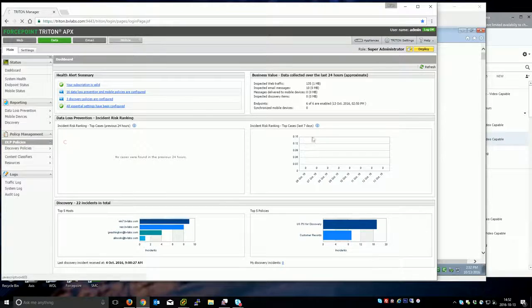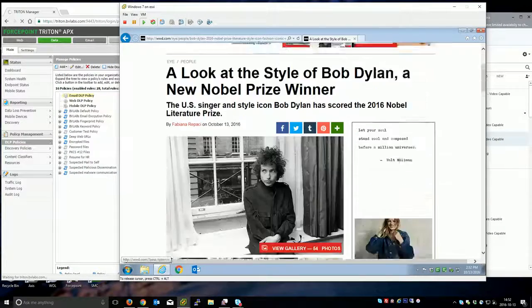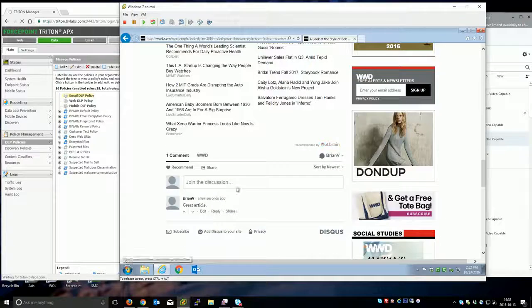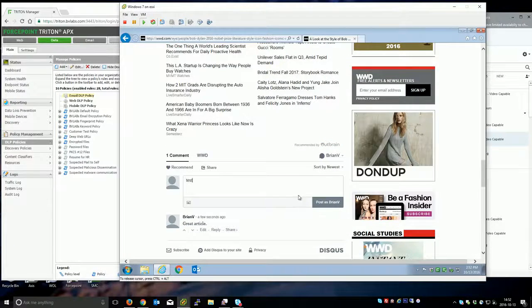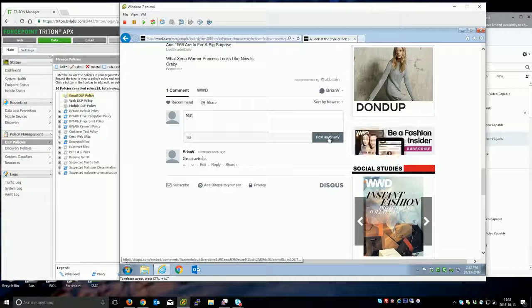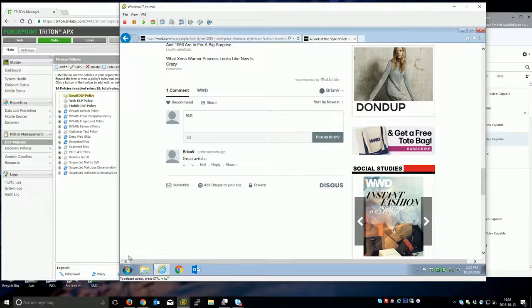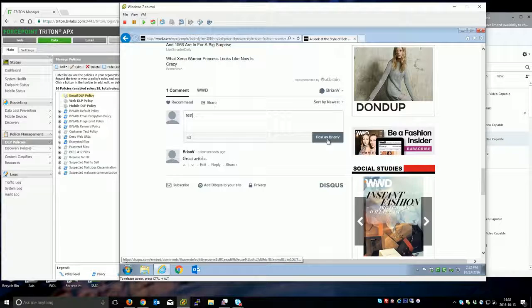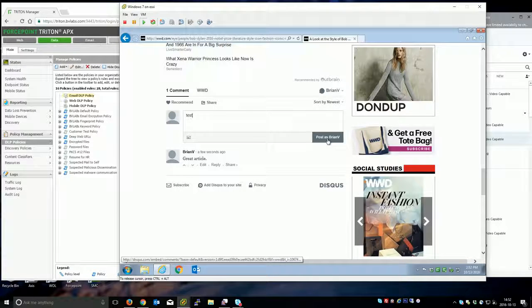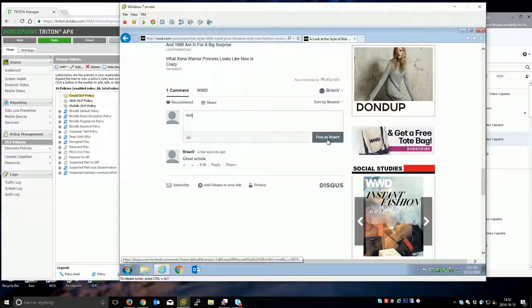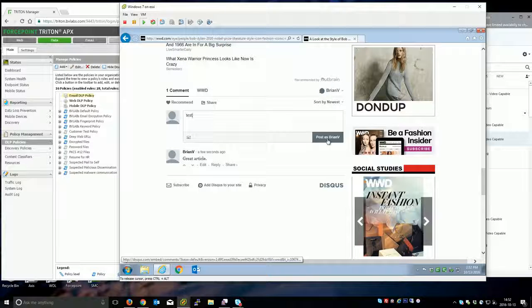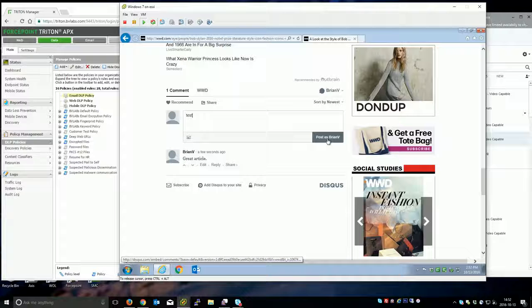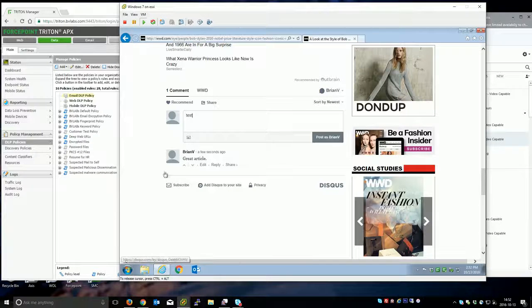What I went ahead and did is created a DLP policy specific for this functionality. When you look down here at the status bar you can see the actual embedded comments feature is coming from Disqus.com, which is a very common commenting system and platform because it hooks into Facebook, Google, all the other accounts in there.